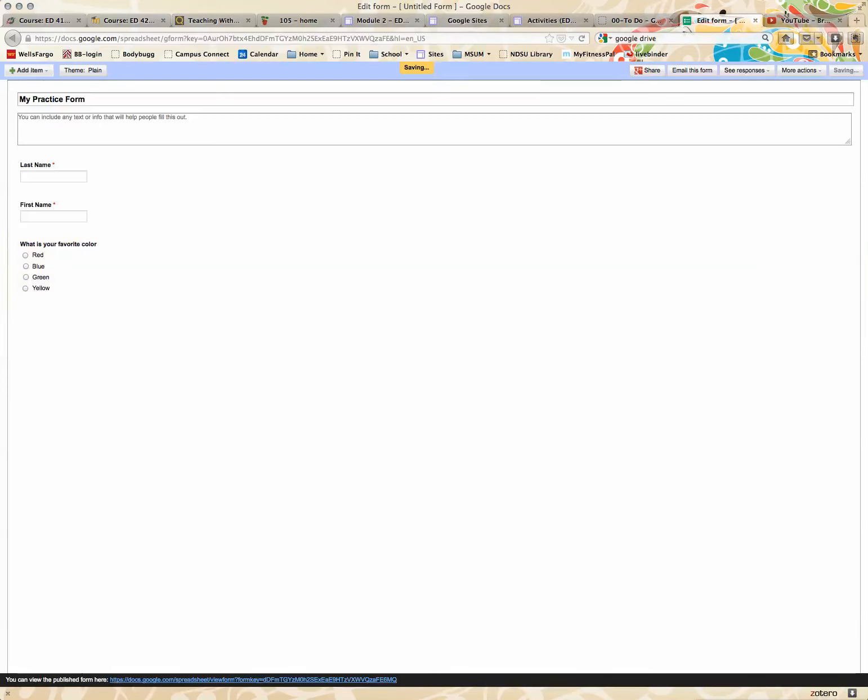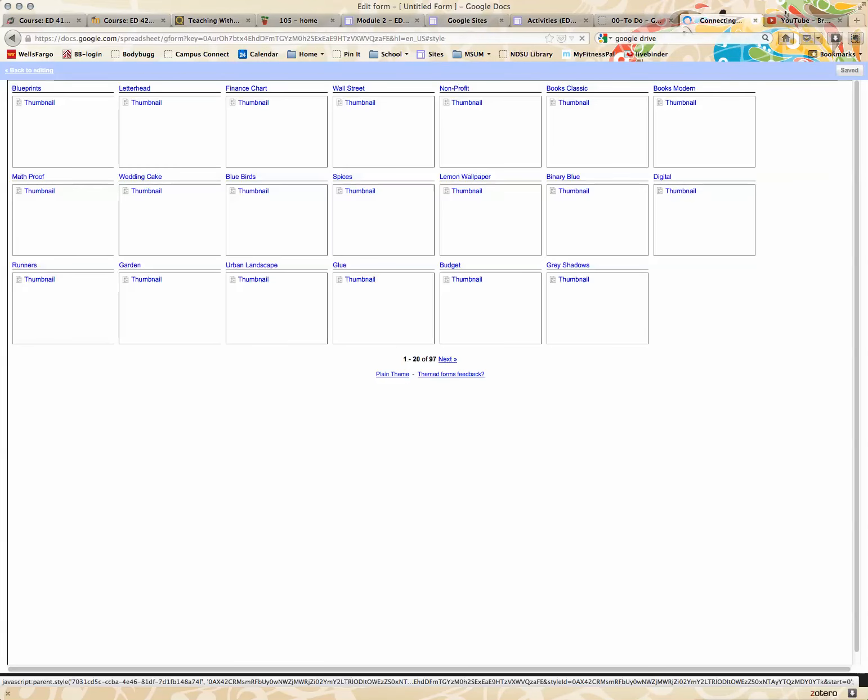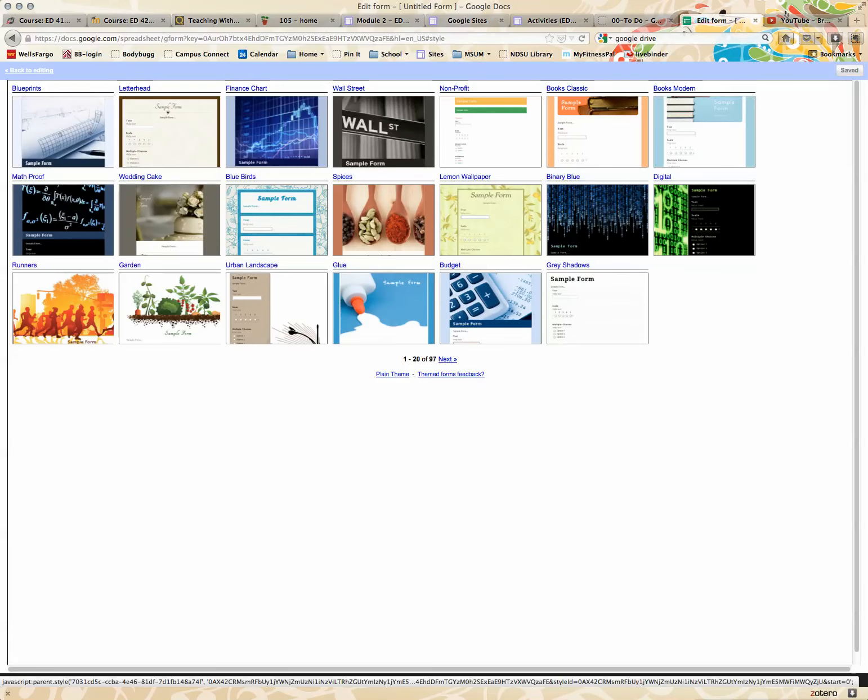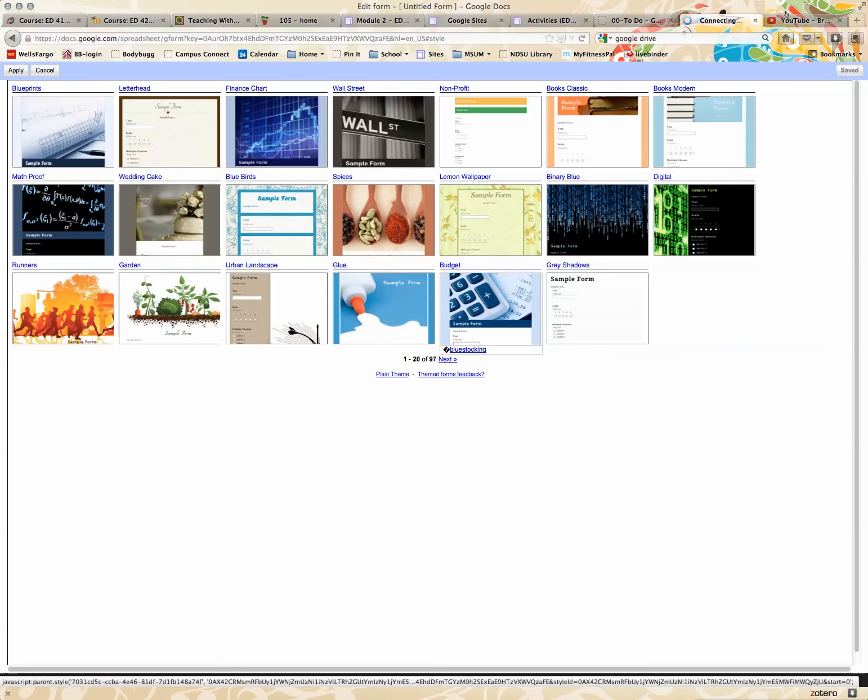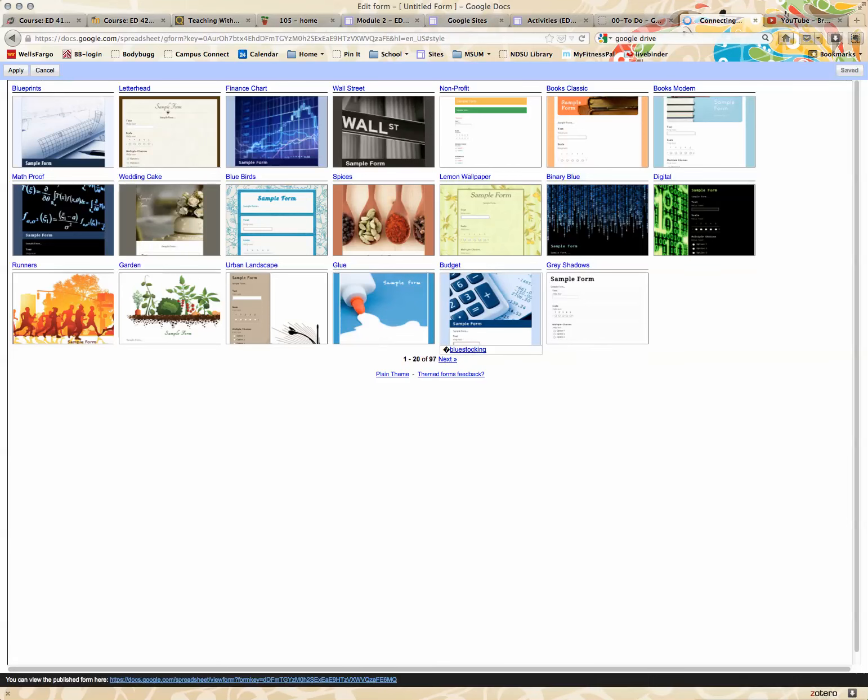Oops, let's try that again. Again, it brings me to themes, and there's 97 themes, so you should be able to find something that you like. I'm just going to choose this one and apply.